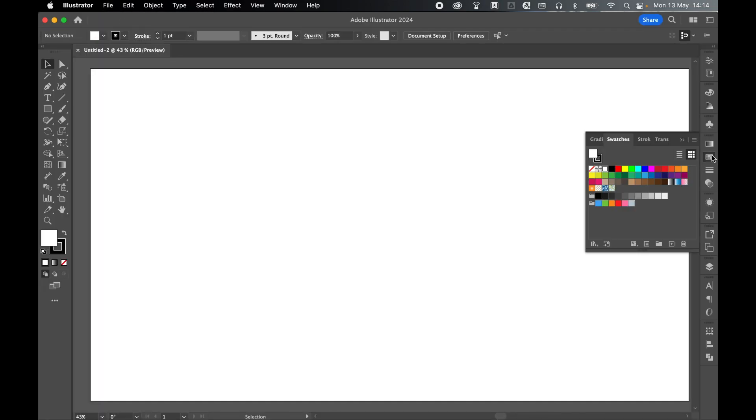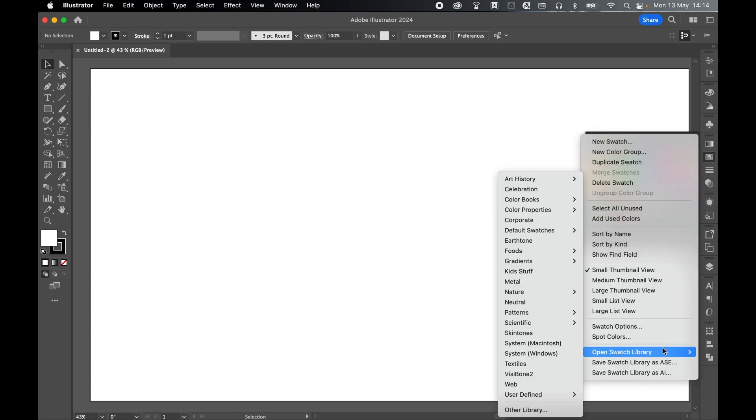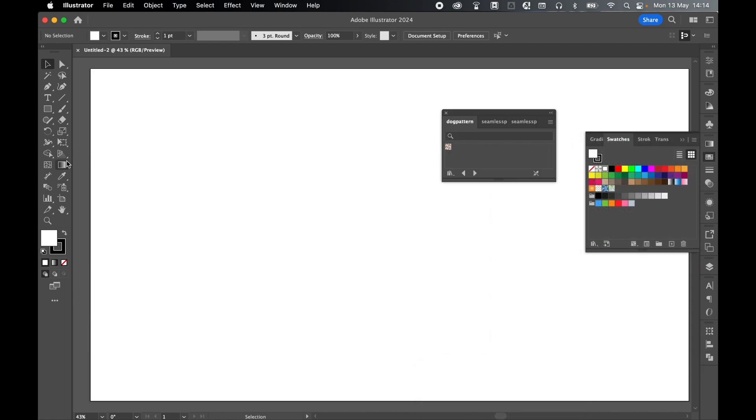And now if I come to my swatches panel, window swatches, click the hamburger icon, come down to open swatch library and then come down to user defined. I can then locate my saved swatch, dog pattern. There it is.